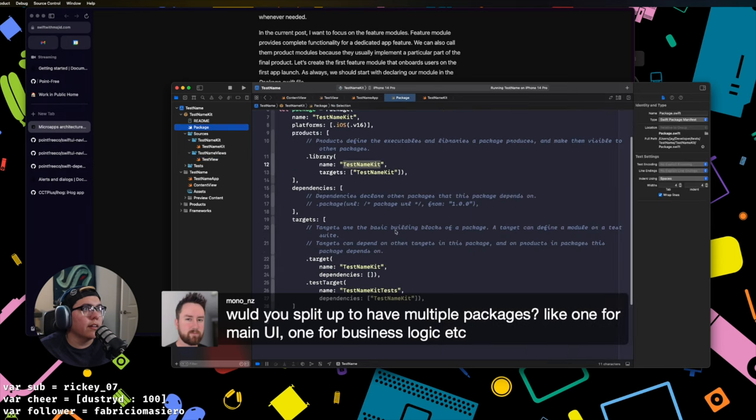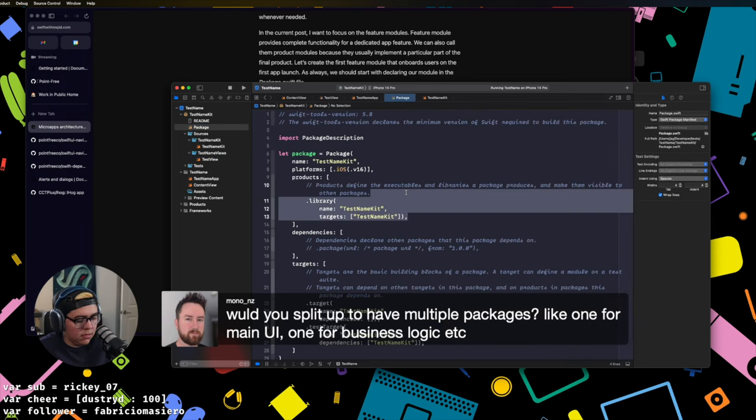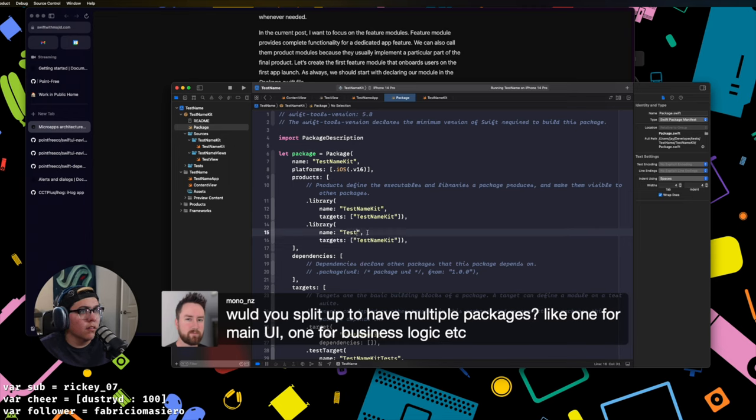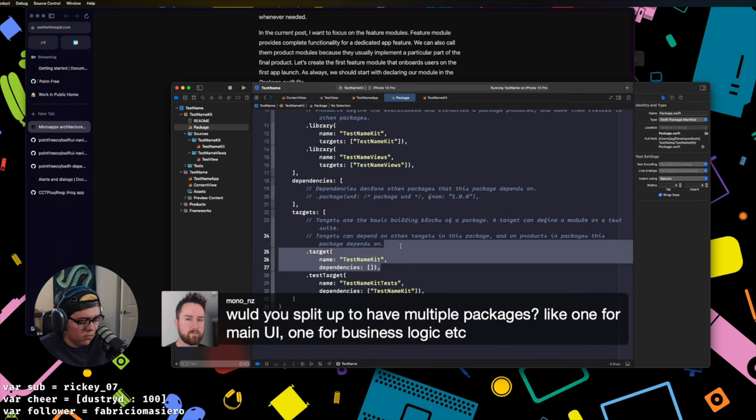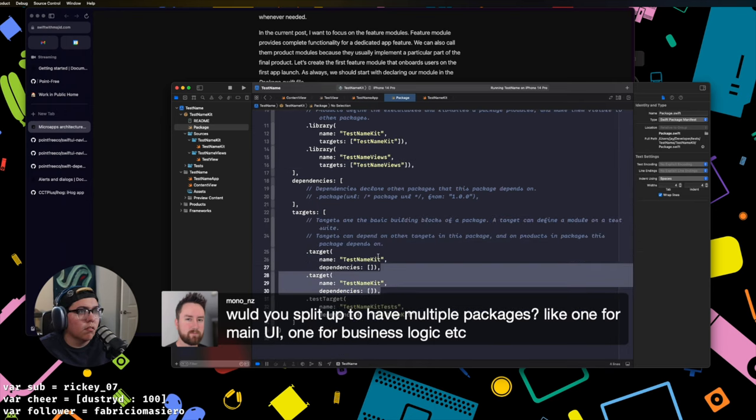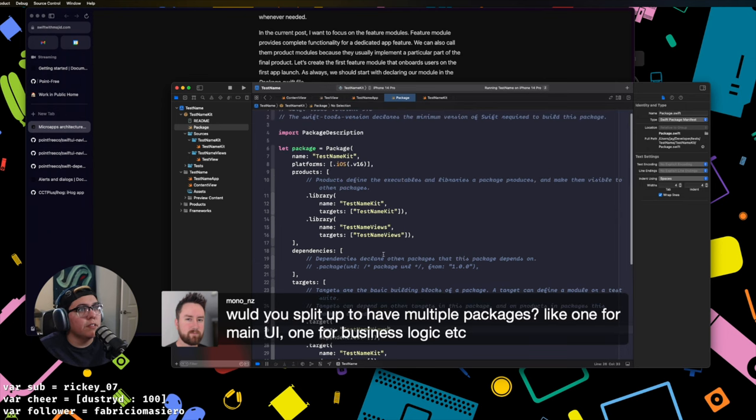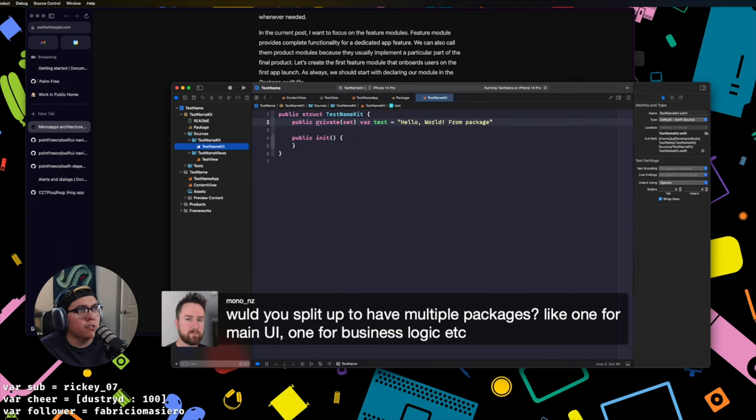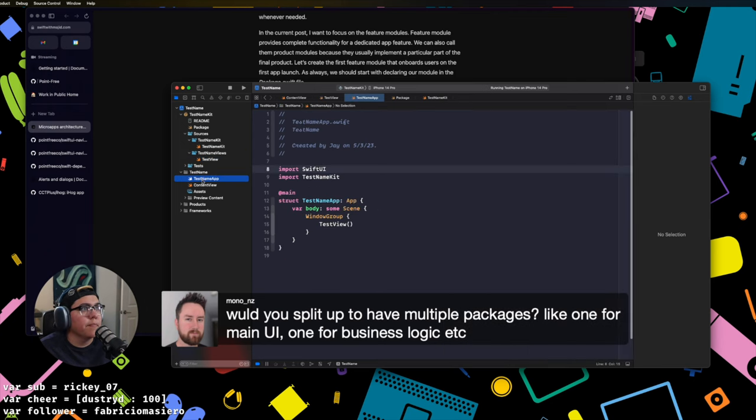And now it's going to cause the whole app to crash but we can fix that and add in another library. Test name views. Cool, so now we technically have two libraries in here or two different targets that you can build to. Test name kit which has that string in it and then test name views which has this test view in it.